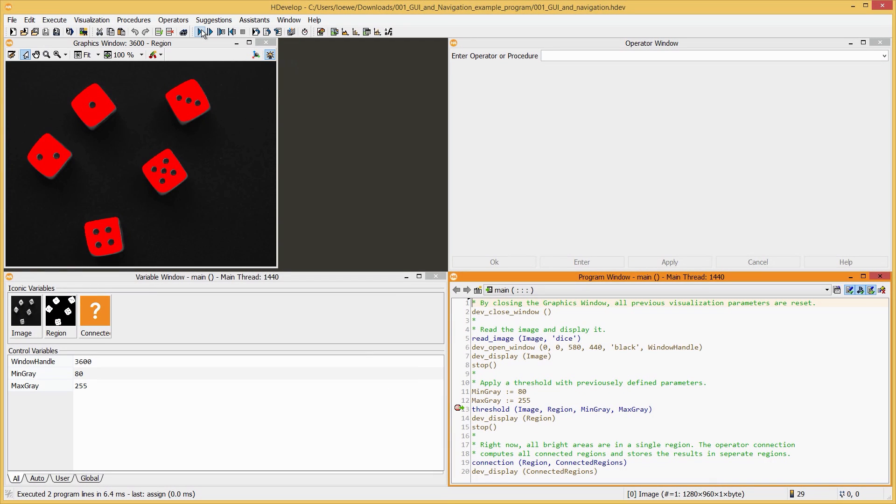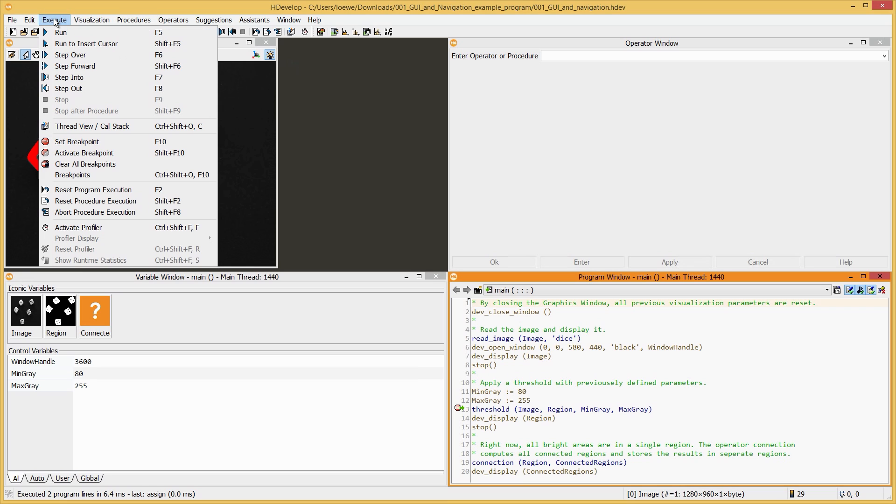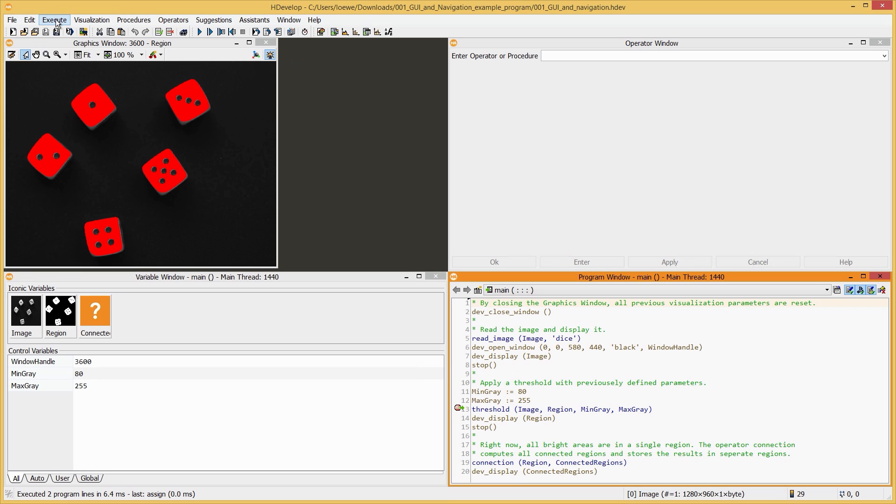All these actions can also be accessed in the toolbar under Execute.